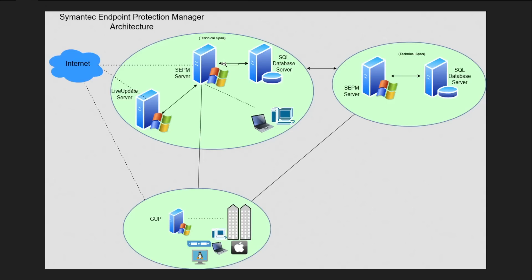If you have system count more than 10,000 clients, then you would require one dedicated SQL server so that all logs can be managed effectively.